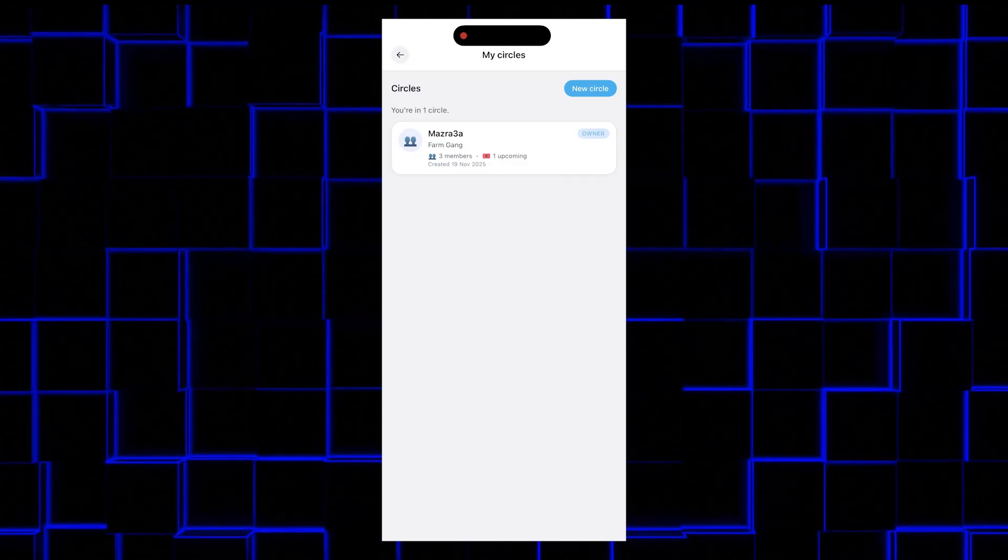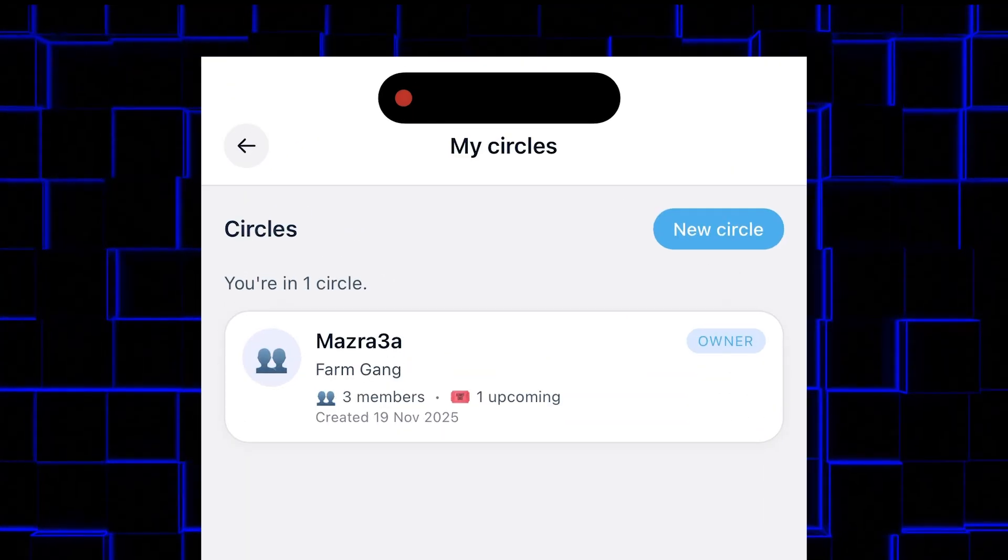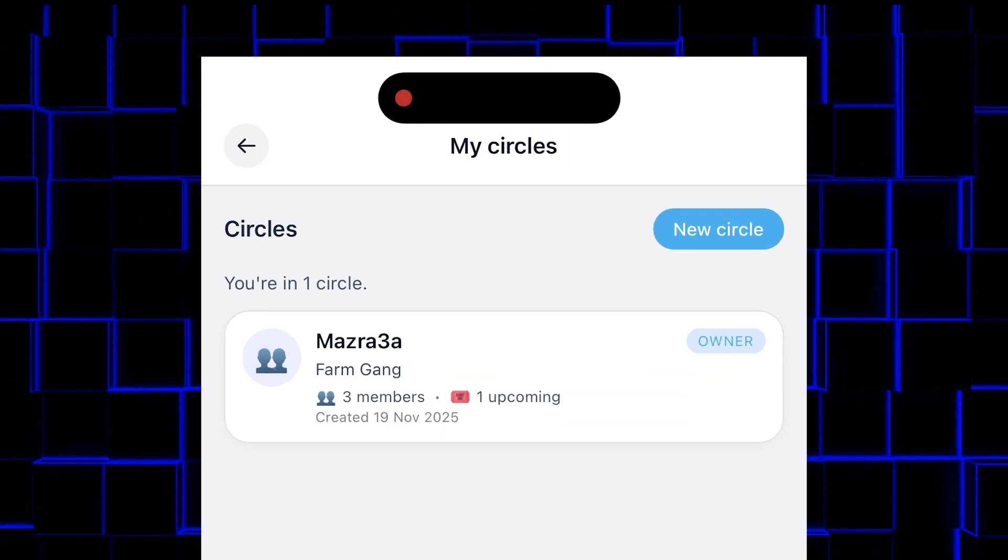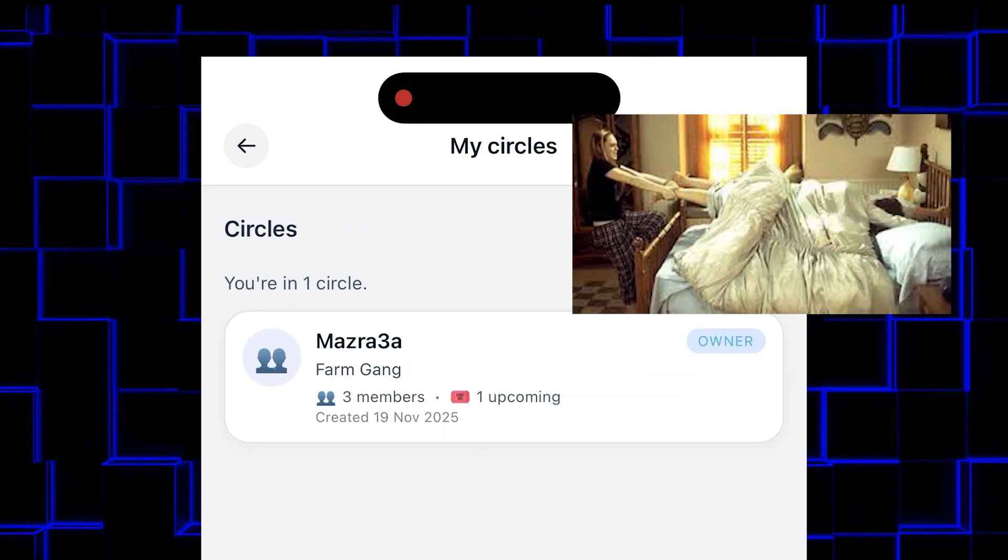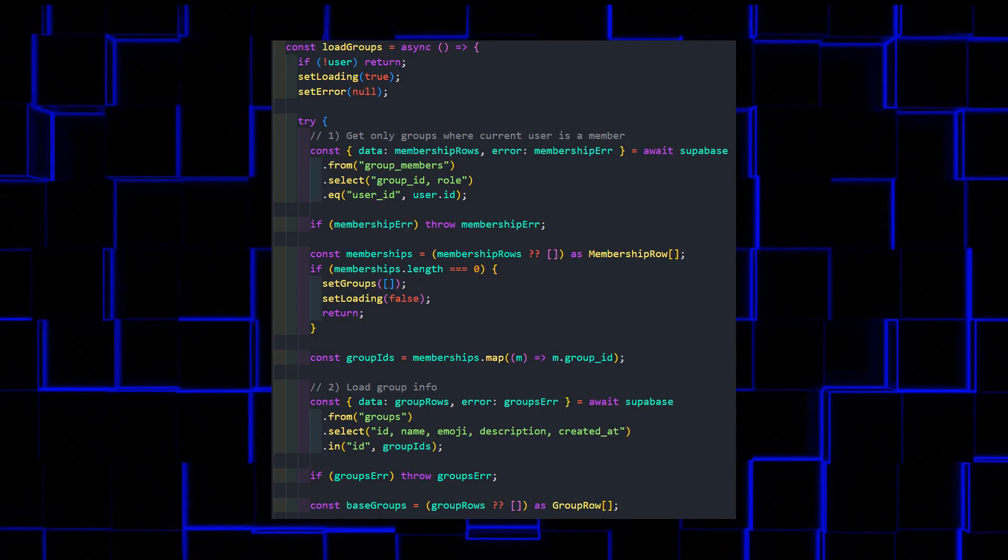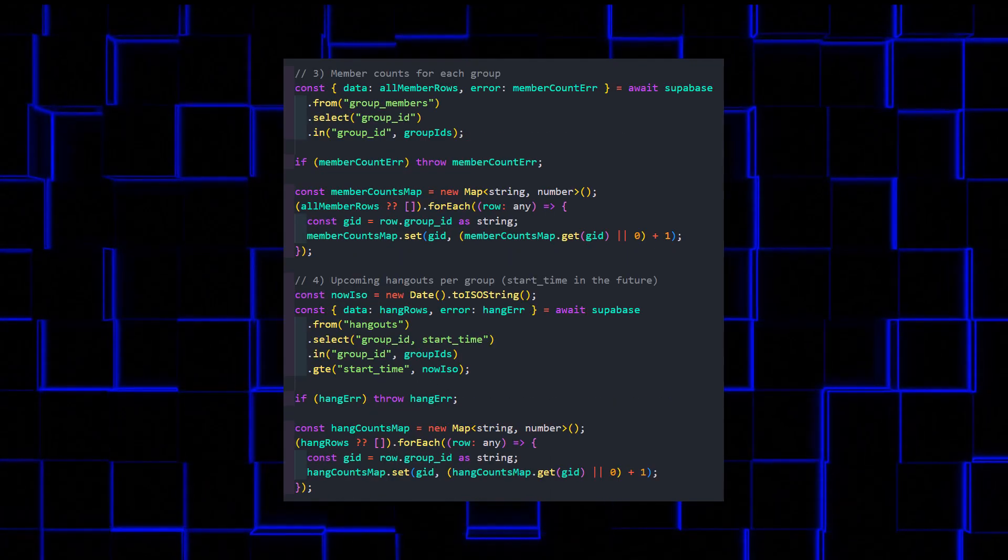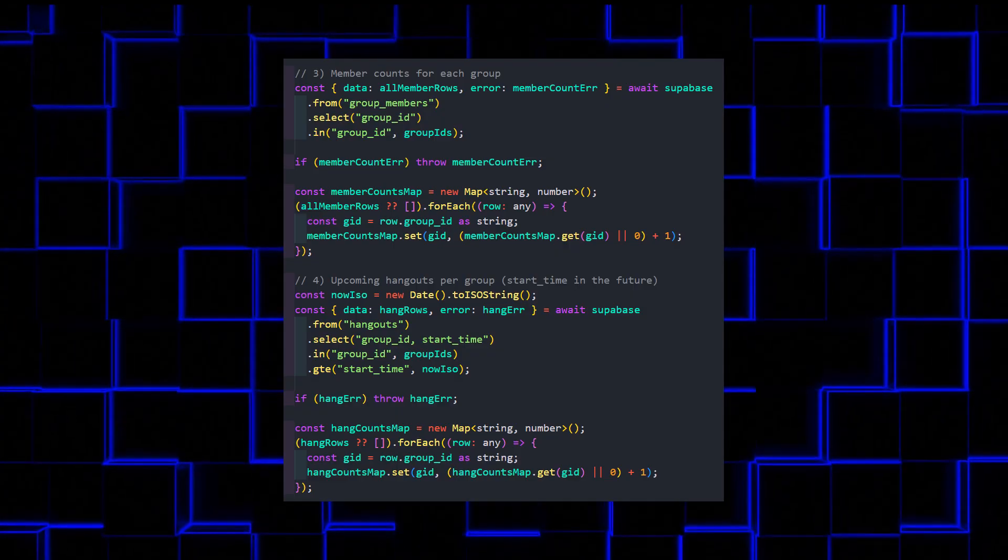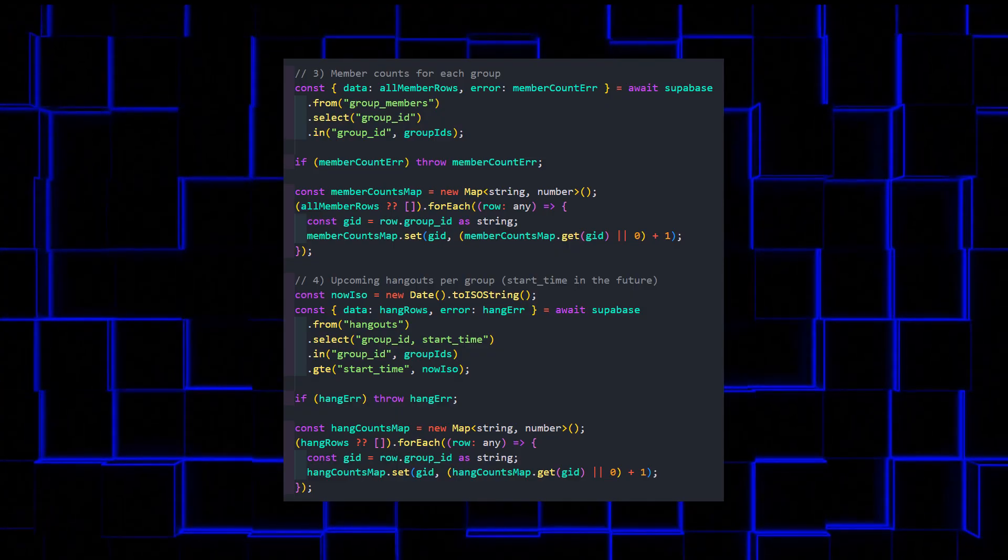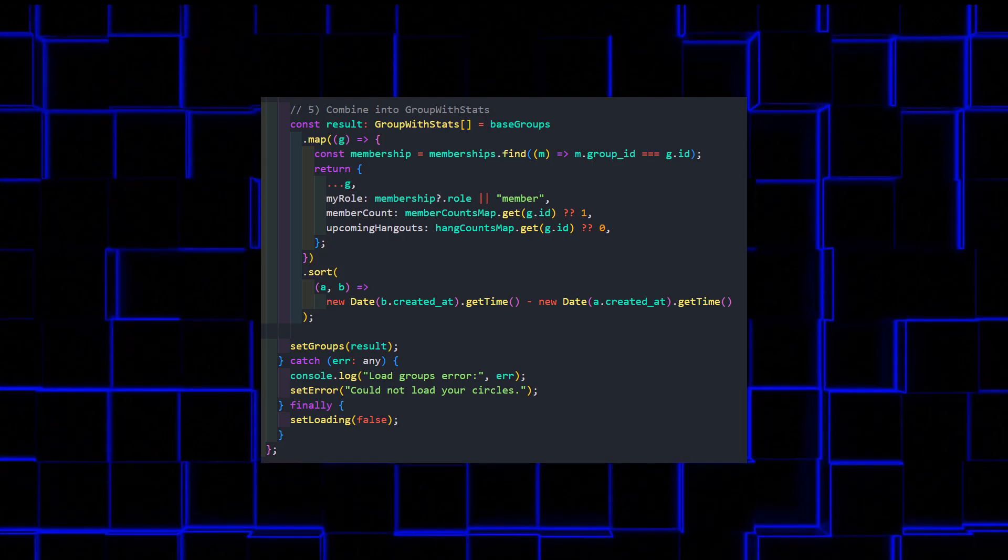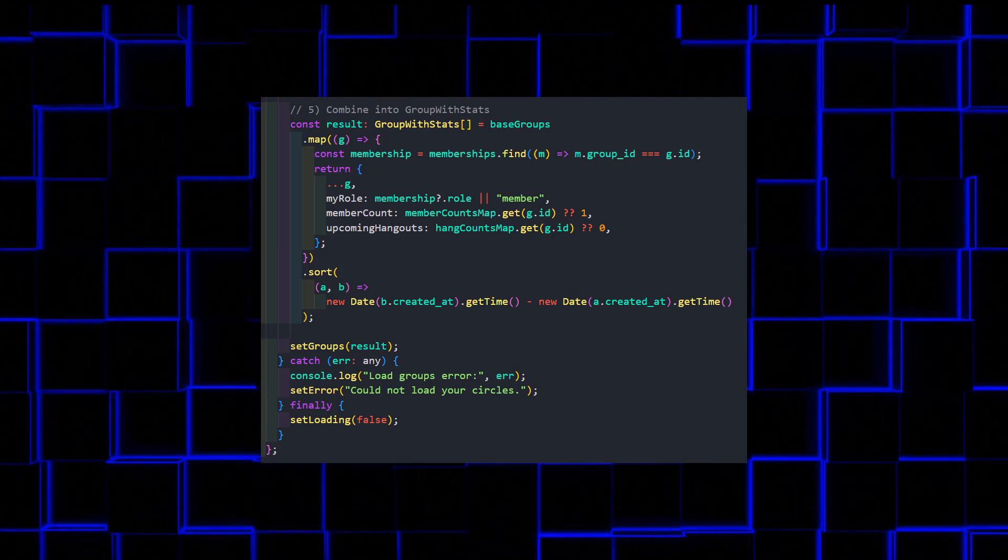This is the group's screen. Each group is basically a small circle of people, friends, classmates, whoever you're trying to convince to leave the house for once. The logic is simple. Superbase returns all the groups you're a part of, and the UI just displays the name, description, and how many members are inside. Nothing groundbreaking. I spent more time thinking about the colors than actually the query.